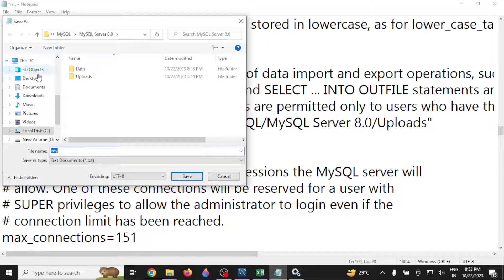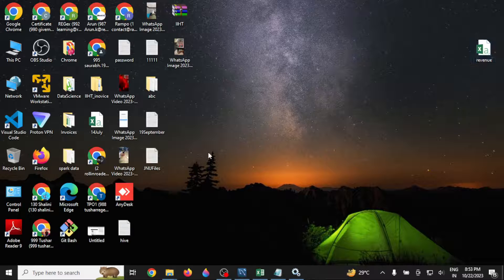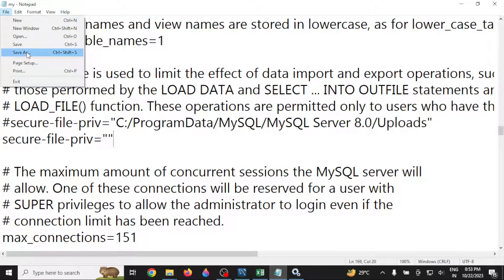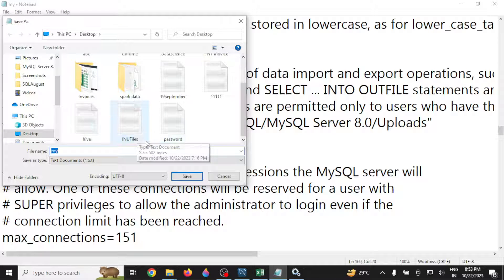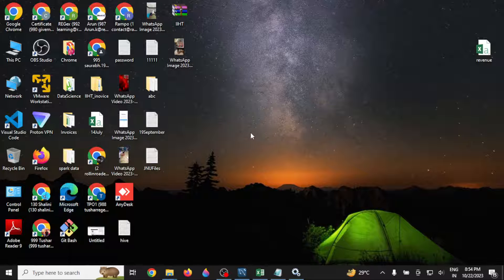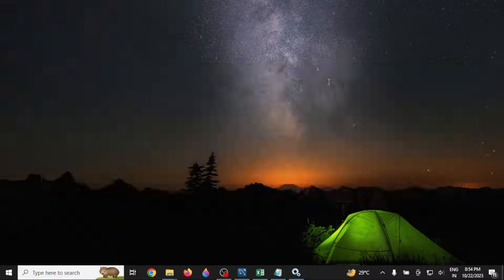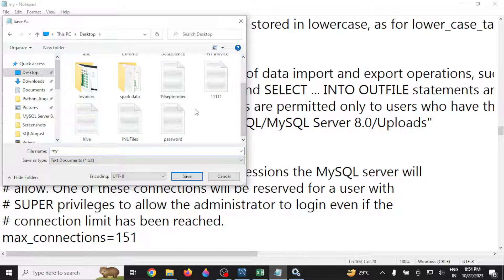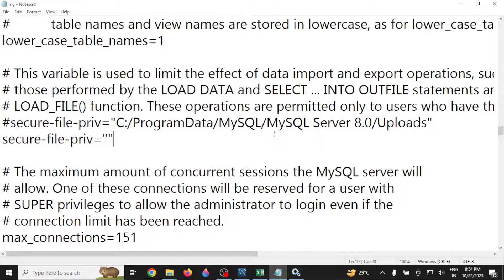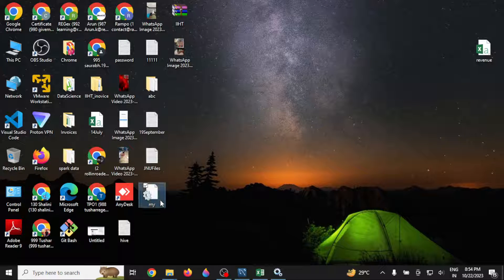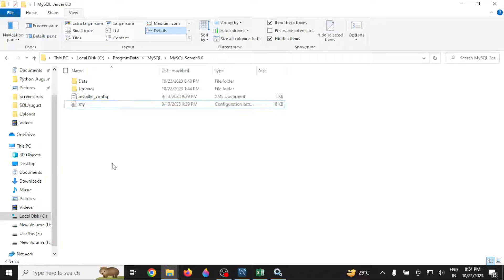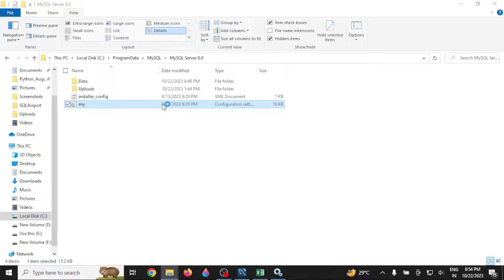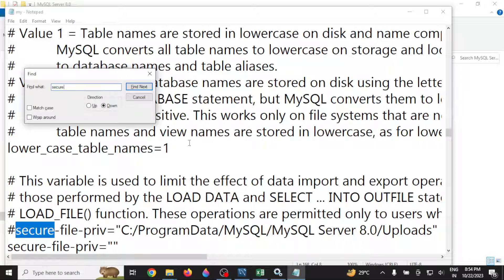If it still doesn't allow you to save, save the file to another location such as the desktop, with the same filename. Then copy the saved file from the desktop and paste it to the original MySQL location. When prompted, click Replace and grant administrator permission. Once you open the file you'll see the secure_file_priv value has been set to null.